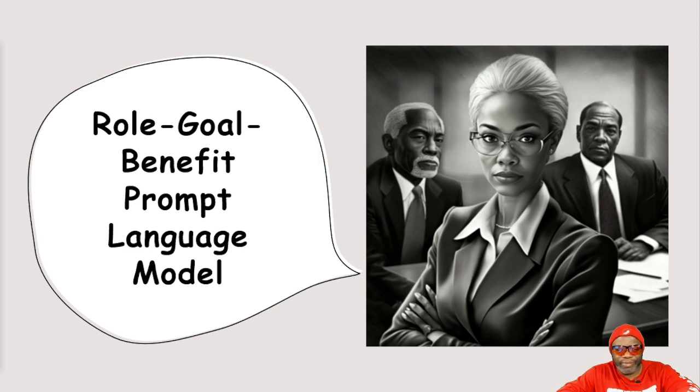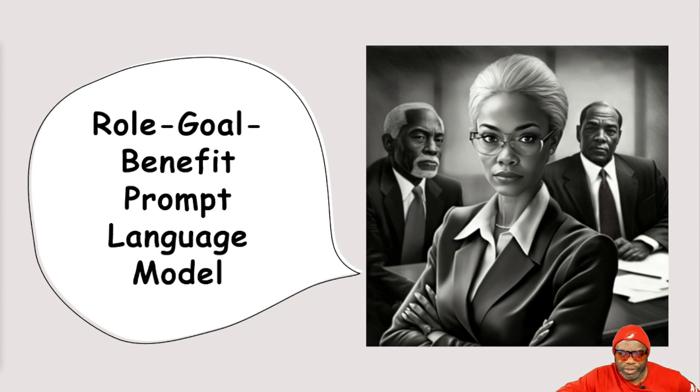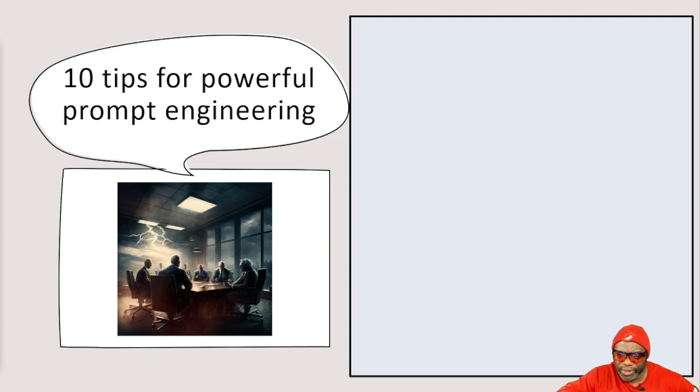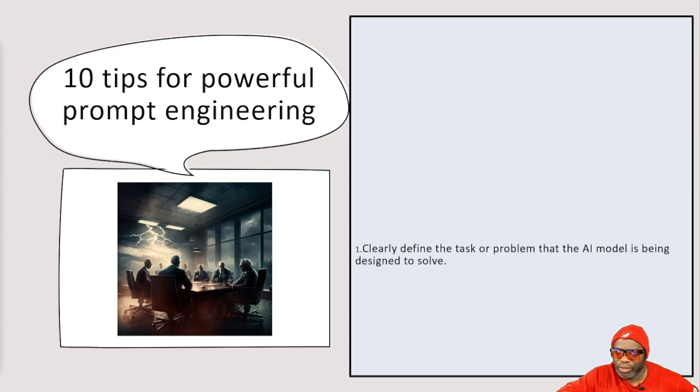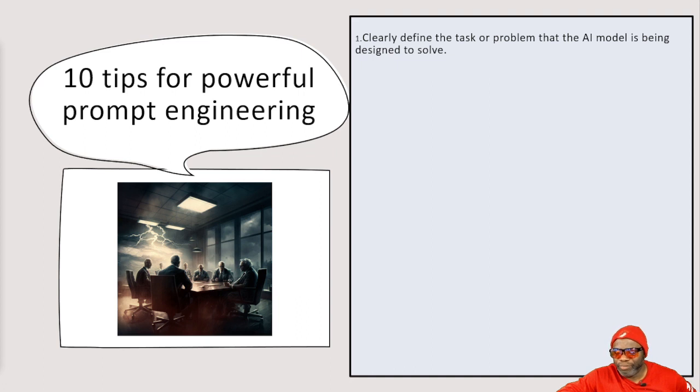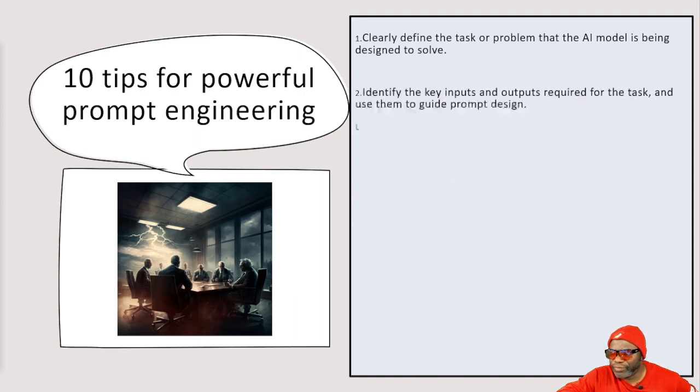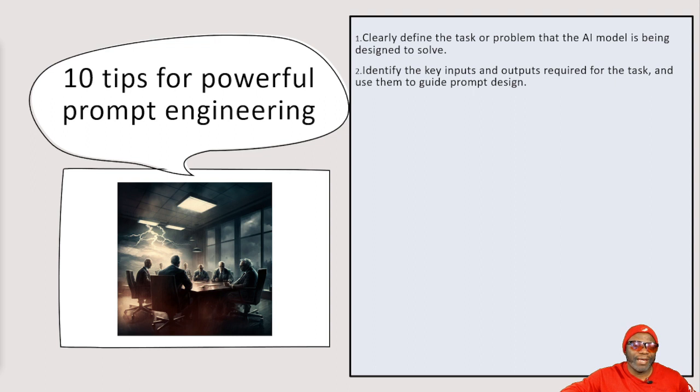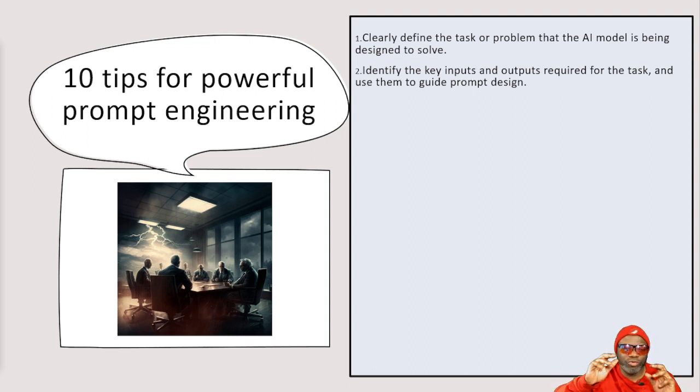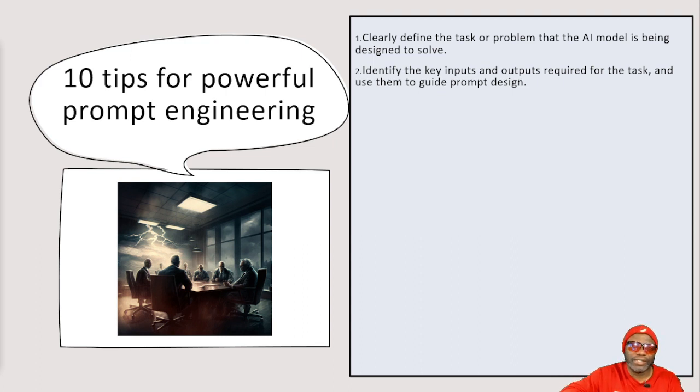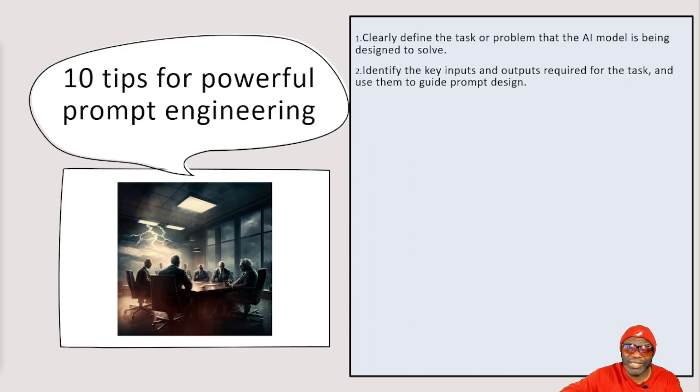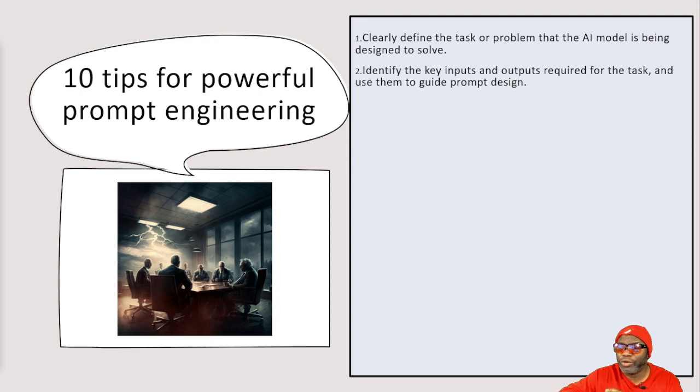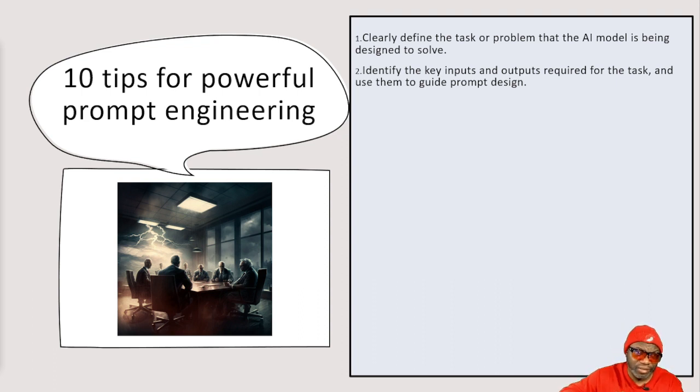And honestly, prompt engineering, it has to do very largely about you understanding who your role is, what the role that you want the AI tool to copy is, the benefit. Role, goal, benefit. Those are big. Now, in closing, my friends, I'm going to give you a few more tips. And I'm going to give you 10 tips for powerful prompt engineering. Number one, clearly define the task or problem that is being solved. Number two, identify the key inputs and outputs. Sometimes the input has to be a huge data set, not onesie-twosie words. No, you've got to understand that the AI tool has the capacity to absorb large data sets.